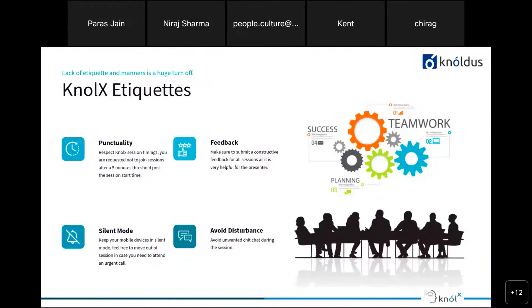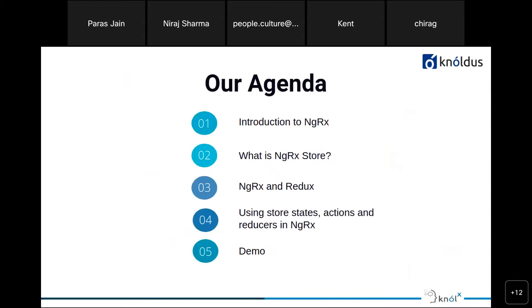A few ground rules: please respect the knowledge session — join five minutes before the start, always give constructive feedback as it is very helpful for the presenter, keep your mobile devices in silent mode, and feel free to step out in case of any urgency. Avoid disturbance or unwanted chit-chat during the session. Our agenda for today covers: introduction to NgRx, what is NgRx Store, how NgRx and reducers work, and using store states with actions and reducers.